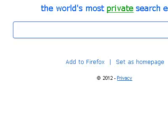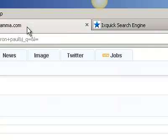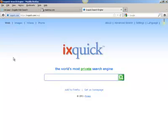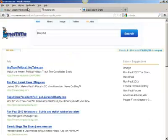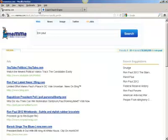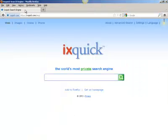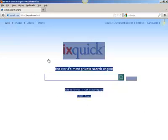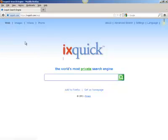Thanks for joining me in my review of meta search engines. If you have any questions or comments, go ahead and add a comment and I'll respond to you. Or if you have anything good to say about Mama or Dogpile, please let me know, because I really don't find those two sites useful at all. In terms of meta search engines, I think ixquick takes the cake. Thanks for joining me.